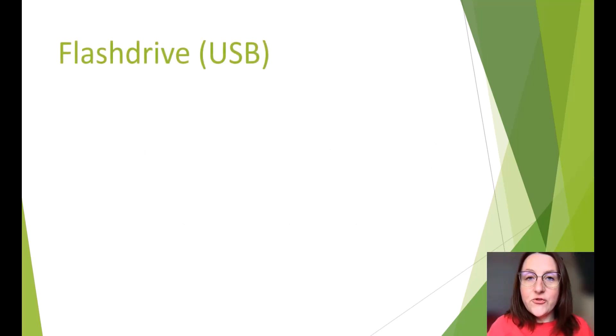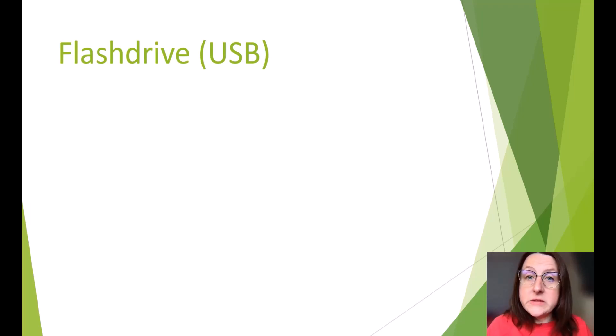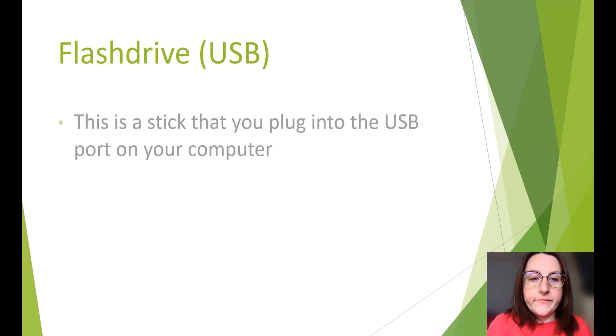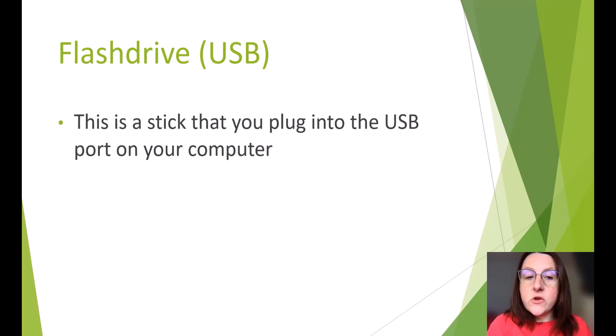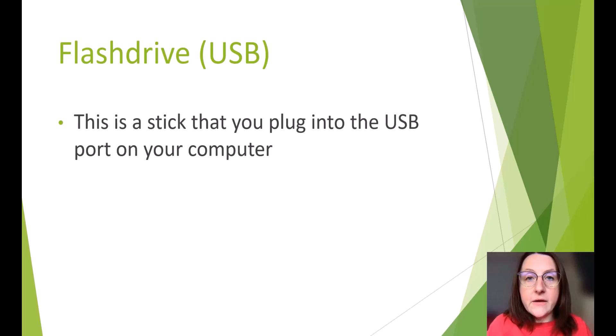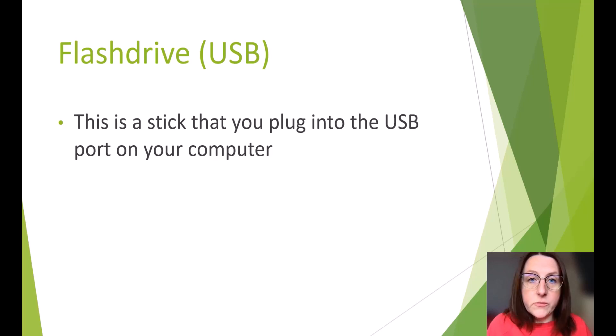Flash drive, USB. You may have heard it be called a USB stick as well. This is a stick that you plug into the USB port on your computer. Typically, those are on the side and the back of your computer, of a laptop or even a regular computer, a standalone computer.